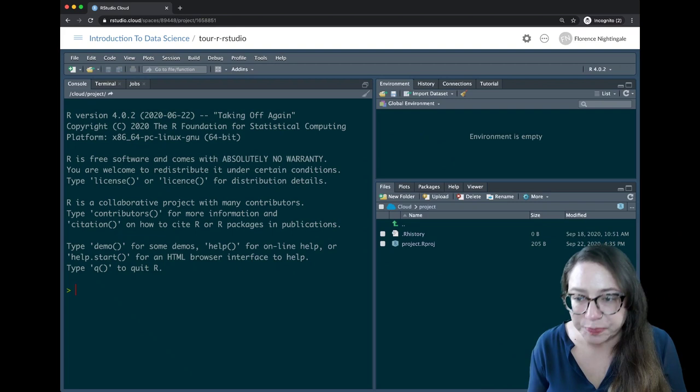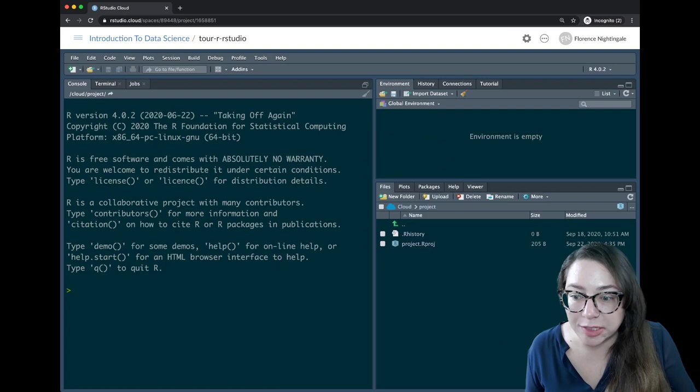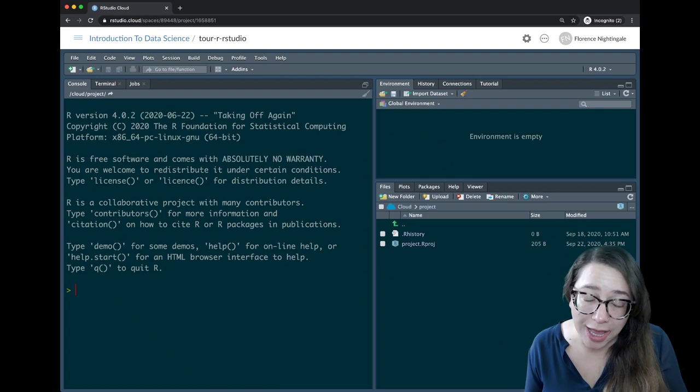So let's see what's happening in RStudio. Here we have the console, and this is basically where the magic happens — this is where we write R code and where the computation is happening. We don't always have to write code there, but that's where the computation is happening.